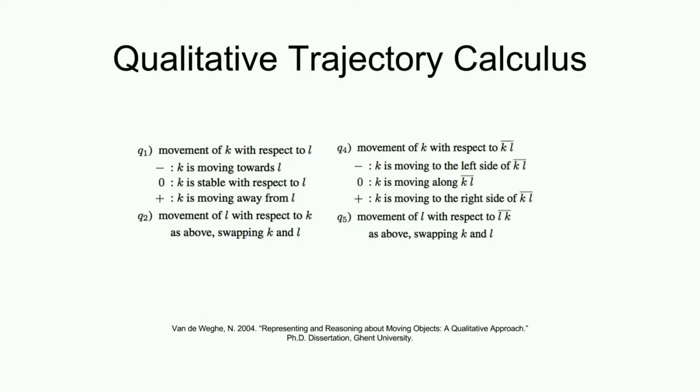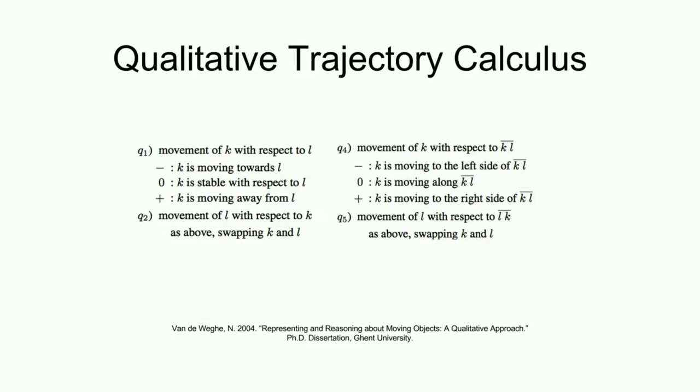To this end, we are using a qualitative trajectory calculus, or QTC, to encode the relative two-dimensional movement of human and robot in relation to each other. QTC comes in many variants, of which we use QTC Basic, or QTC B.